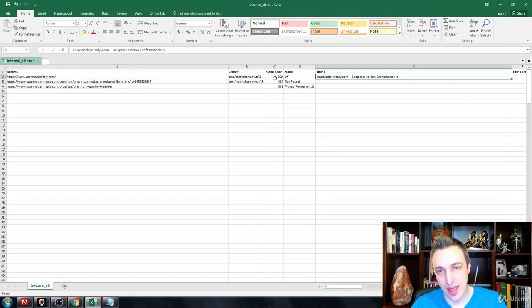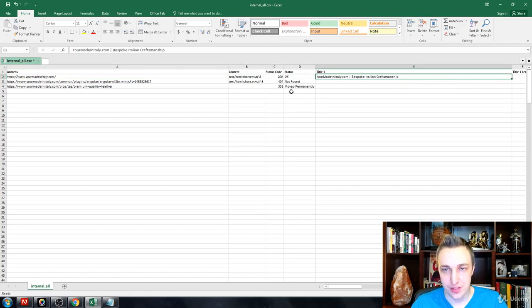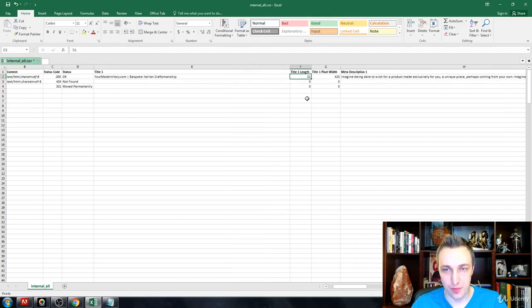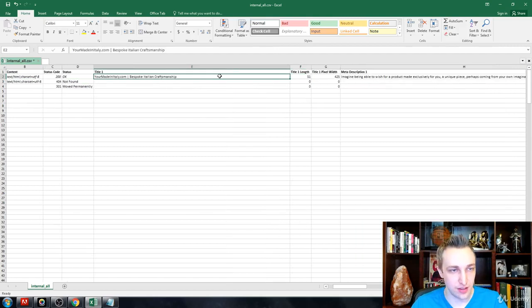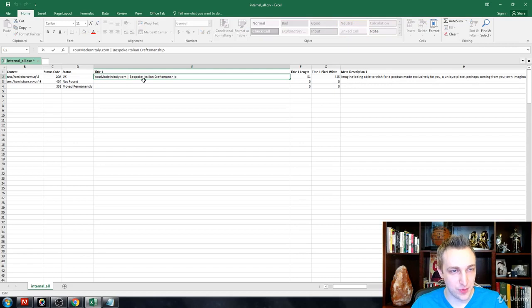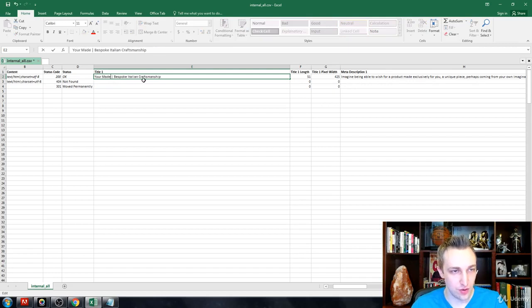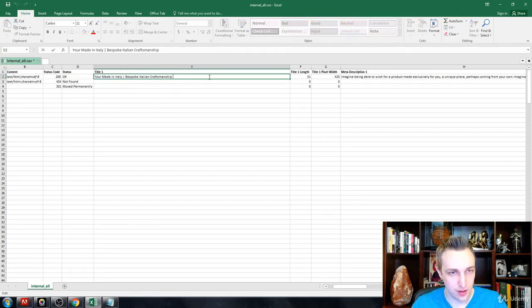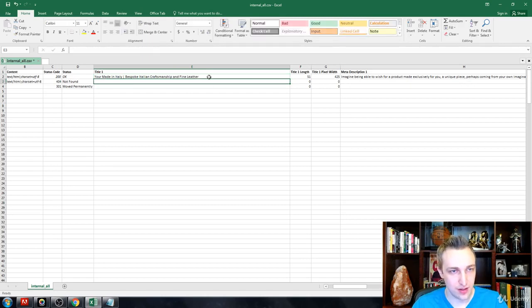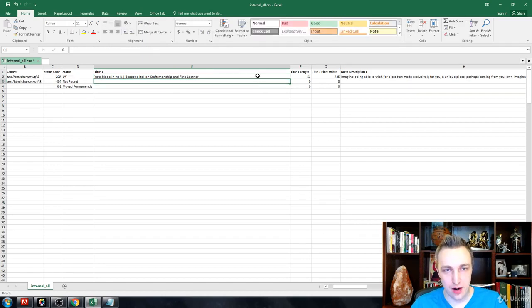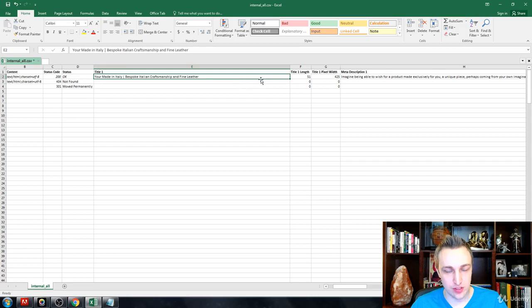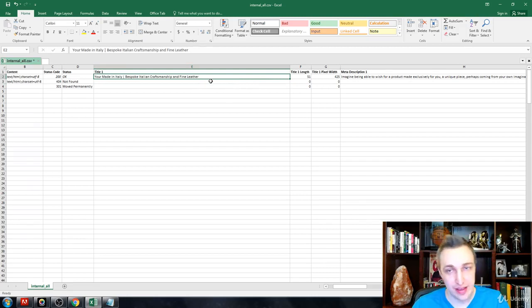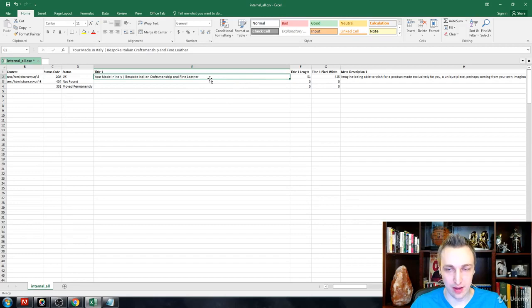So it's a 200, that's good. Now we're looking at the title, so we can obviously optimize it. We can say Your Made in Italy, bespoke Italian craftsmanship and fine leather. That's something we'll need to re-upload into the SERP simulator and we'll be able to find out.